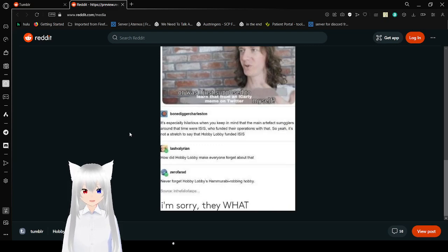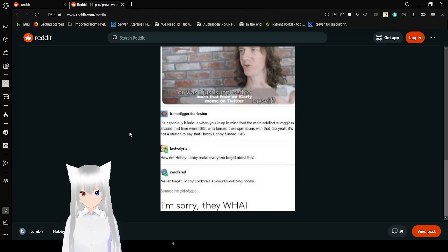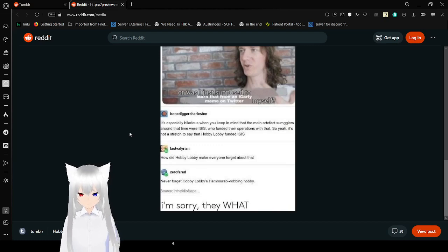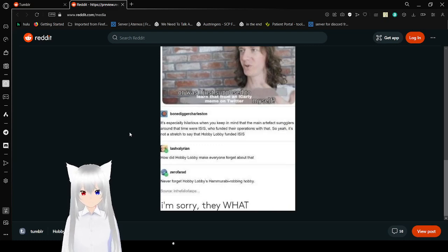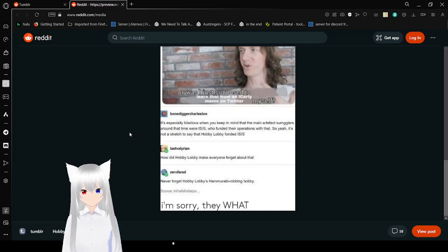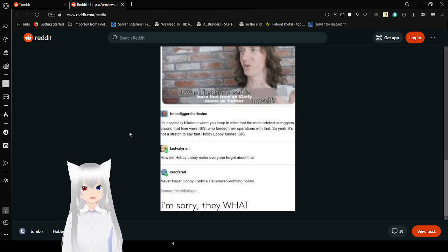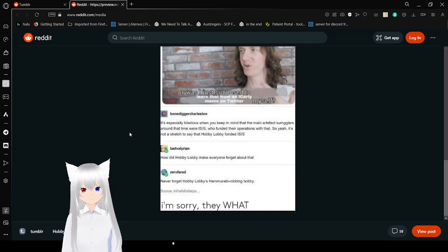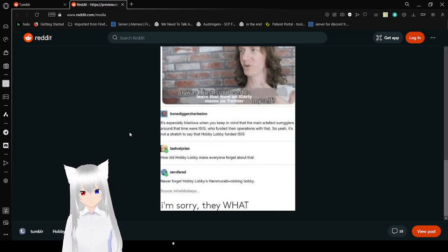How did Hobby Lobby make everyone forget about that? Never forget. Hobby Lobby is having a robbing hobby. I'm sorry, they what? That last one, I'm not sure if it was supposed to be so much driving, but I think I might have pronounced it properly because that is basically even more hysterical.